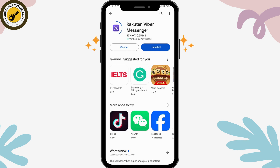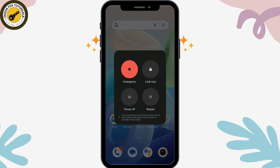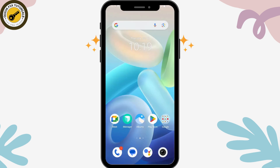If the problem still isn't fixed, restart your device. Tap and hold the power button, then tap Restart. After restarting, your problem should be resolved.